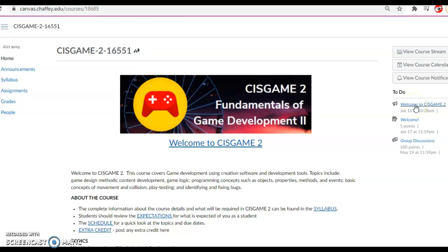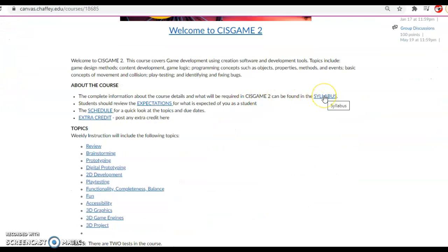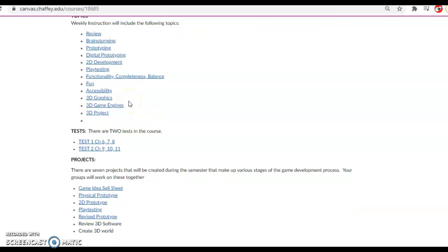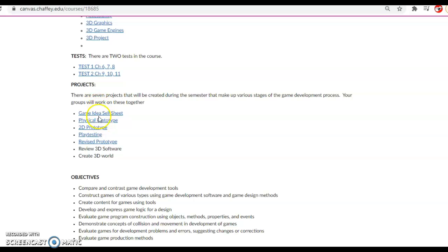That loudspeaker icon will give you quick access to any announcements. In this course, I've provided the syllabus and expectations of you as a student, a quick look at a schedule, and a link for extra credit that we'll post as the semester goes on. The topics that we're covering in this class start off with review — going through the stuff that was in CIS Game 1 that's relevant to this class. After that, we're going to brainstorm ideas and create a physical prototype and a digital prototype in 2D and then 3D. We're also going to spend some time doing play testing to see how we can determine if a game is fun. There are two tests in the course and seven projects.